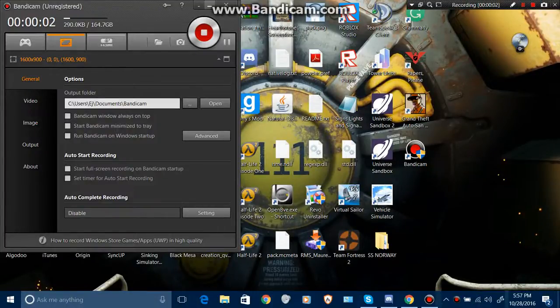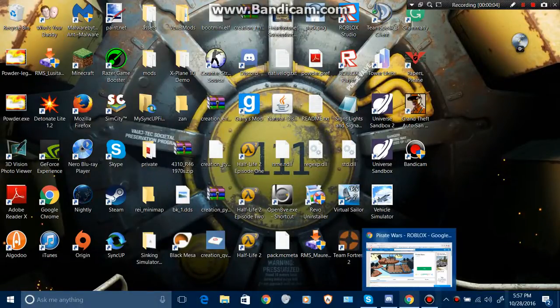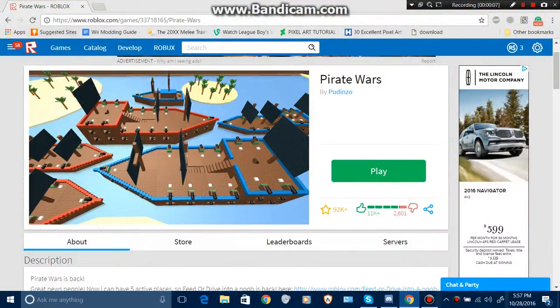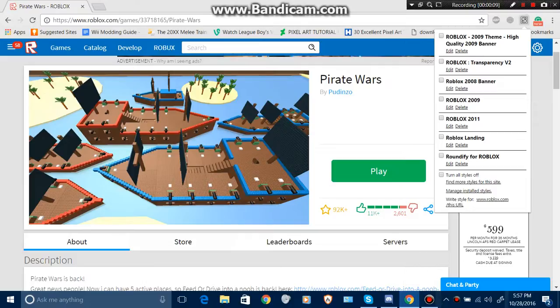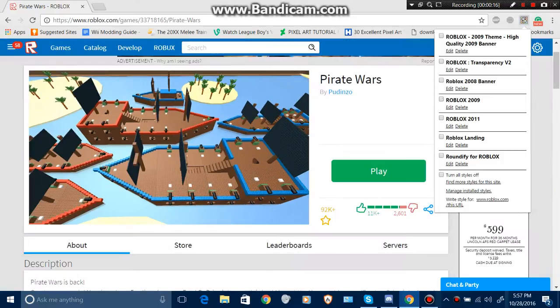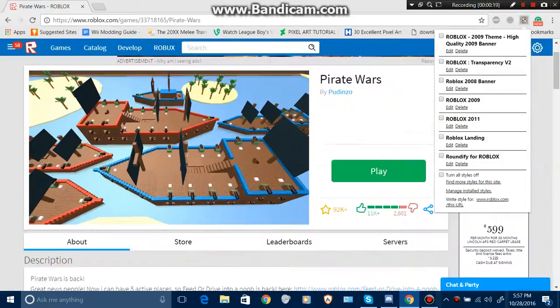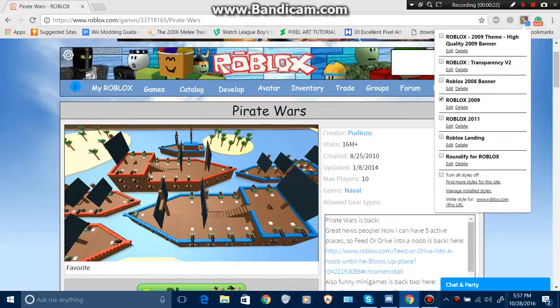Hey guys, what's up? It's Surprise Watermelon here. Today I will show you a tutorial on how to make your Roblox page look like 2009 or 2011 or any other version like this.